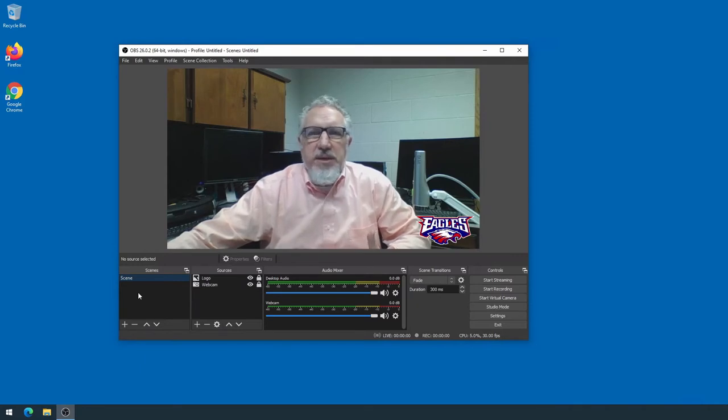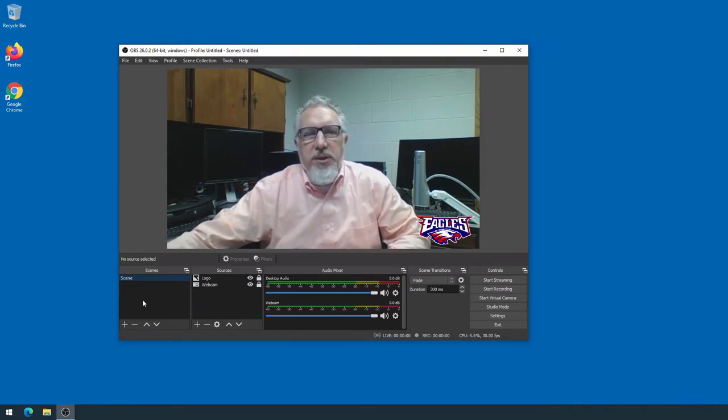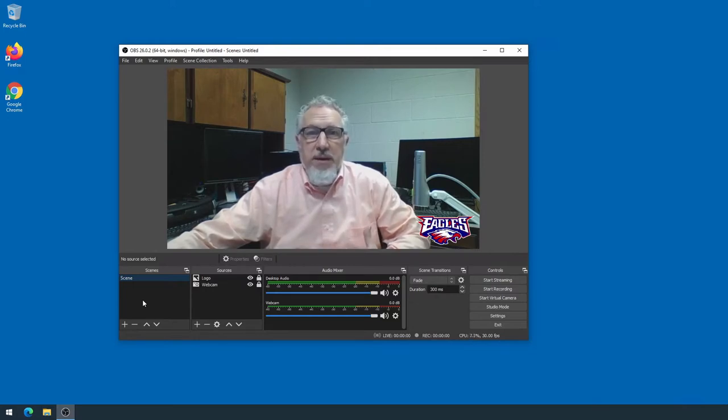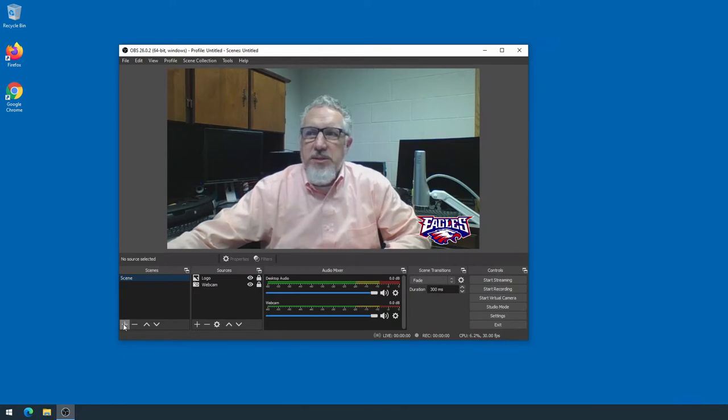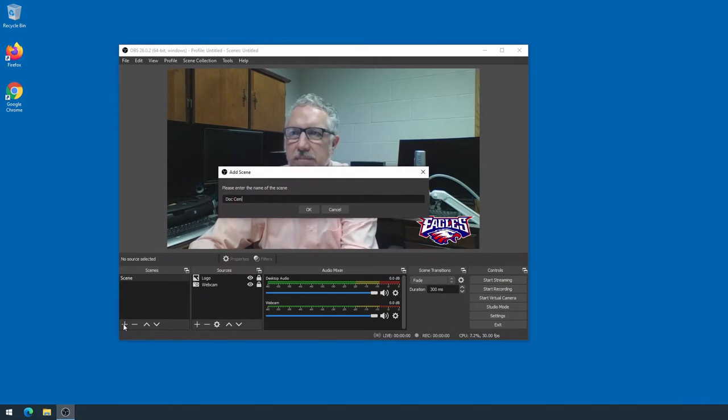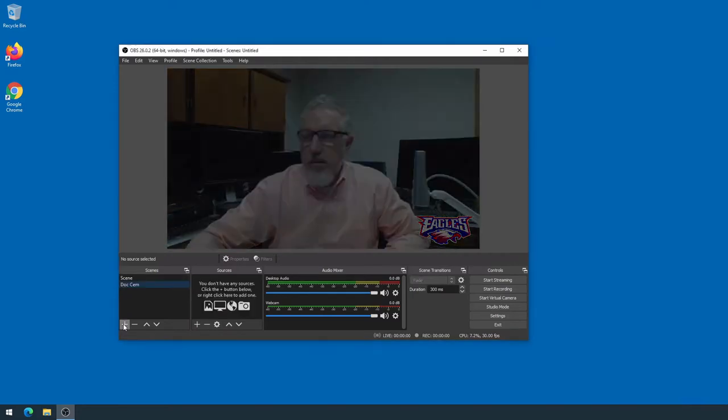Well, I'm going to create a new scene where this scene has my document cam as the input instead of my webcam. So I'm going to click the little plus under Scenes, I'm going to call this Document Cam, and now you can see there are no sources that are in this scene.